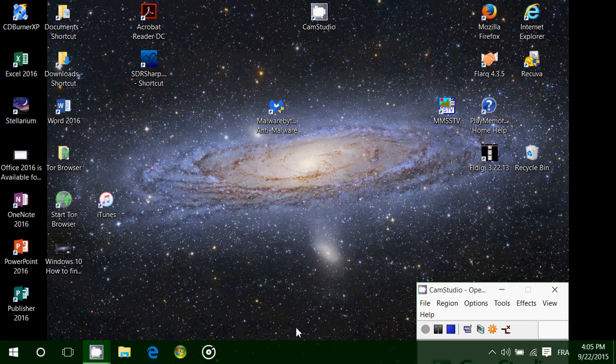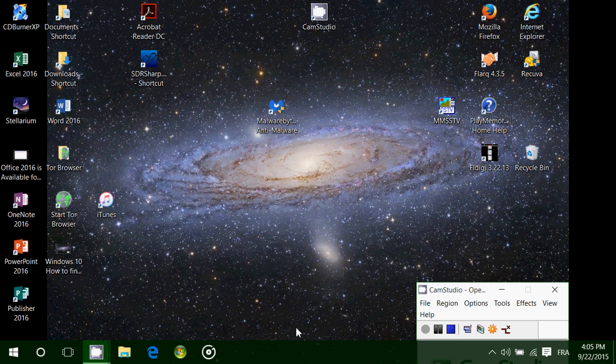Welcome to this Windows channel. Today we're going to answer another viewer question. I've had a lot of requests for this one. Where is the accessories folder in the Start Menu?